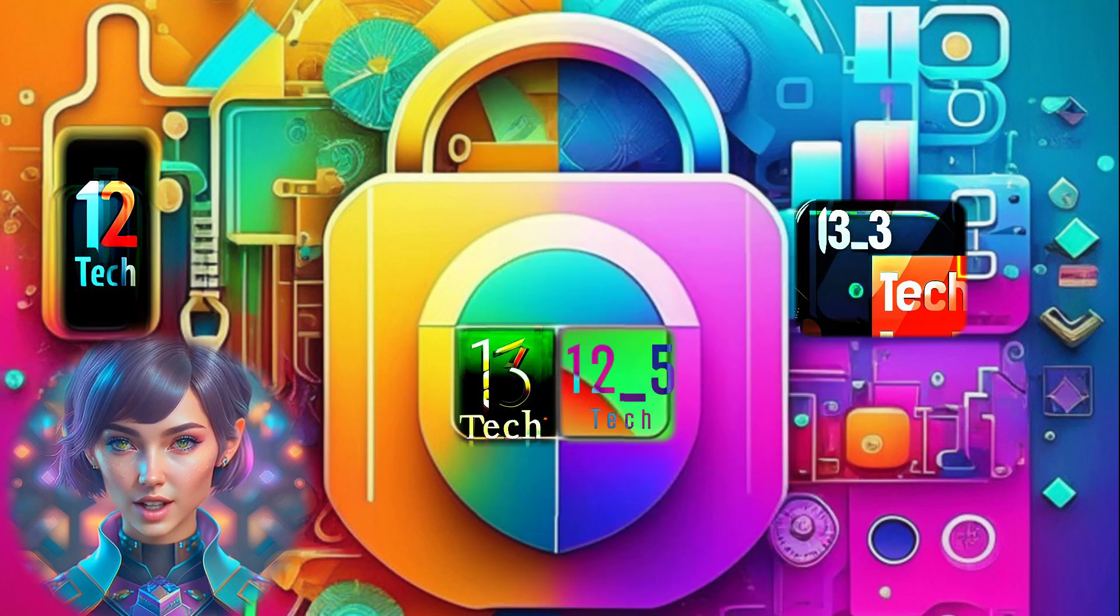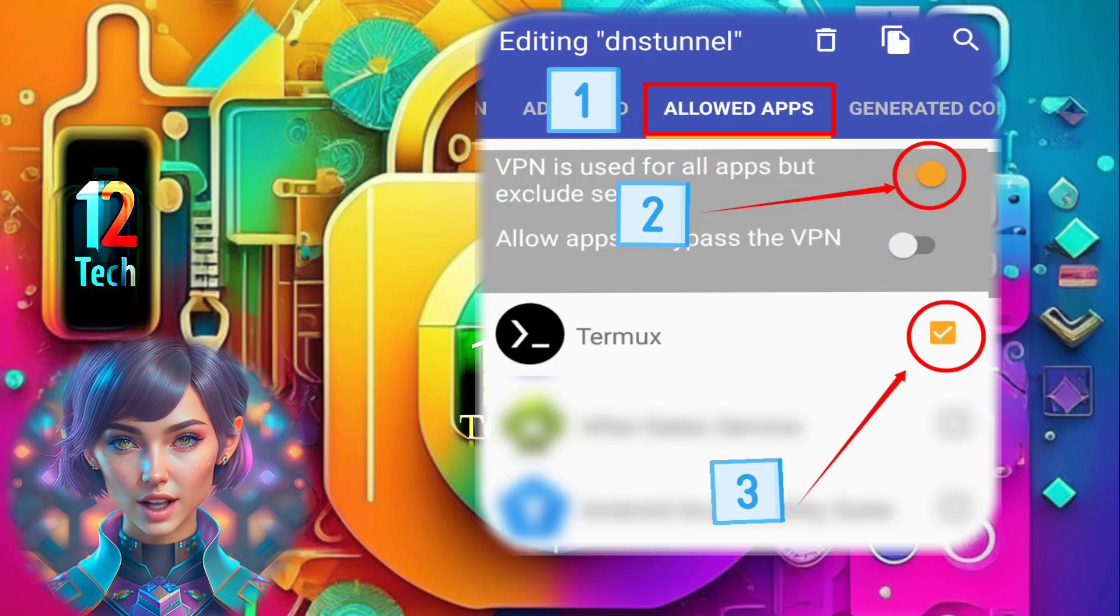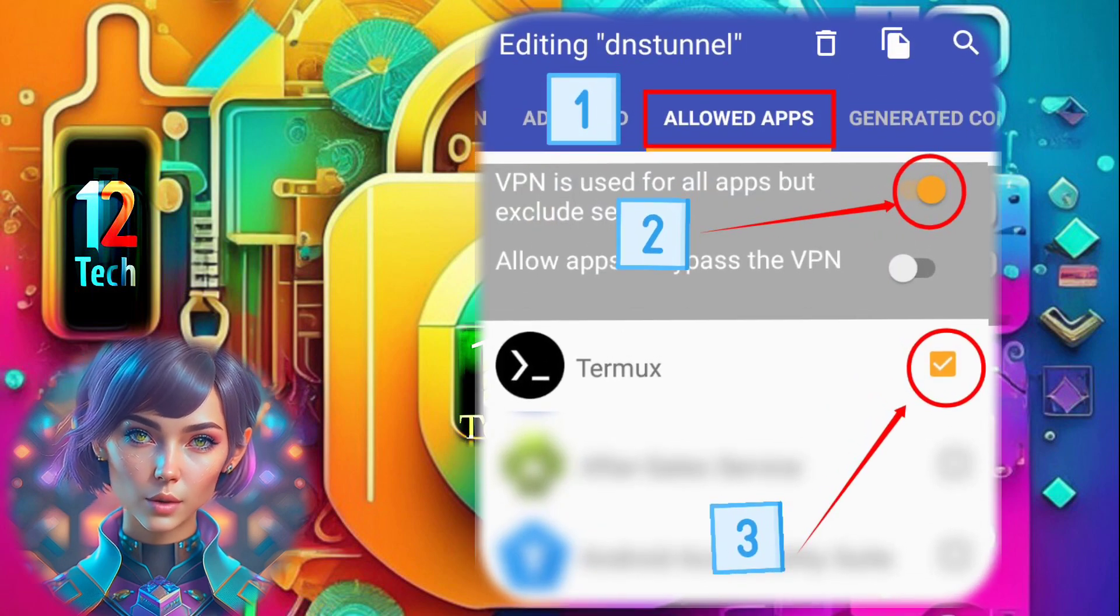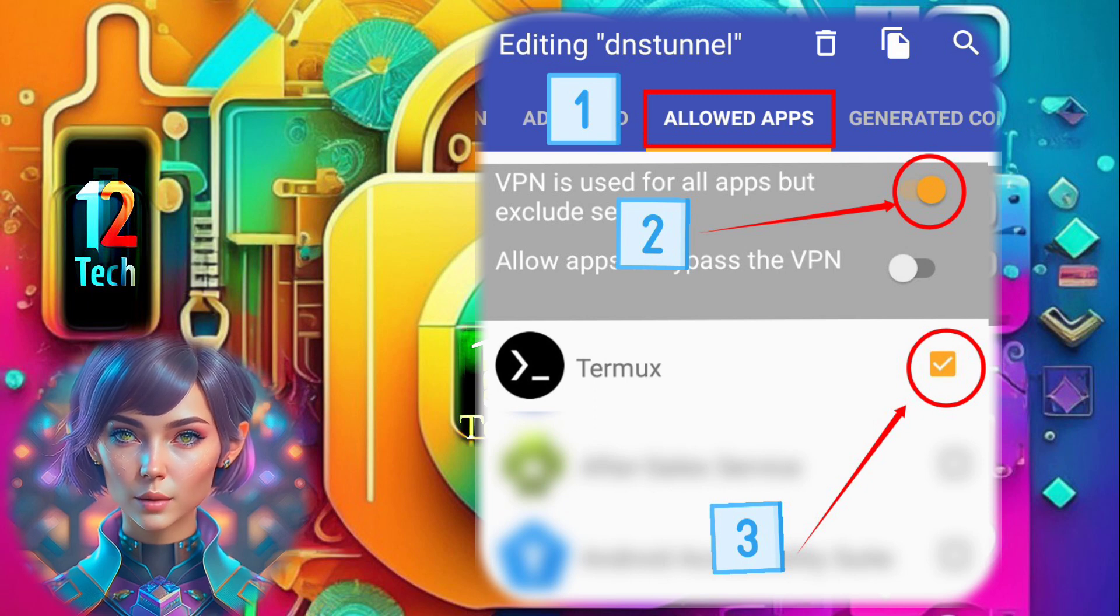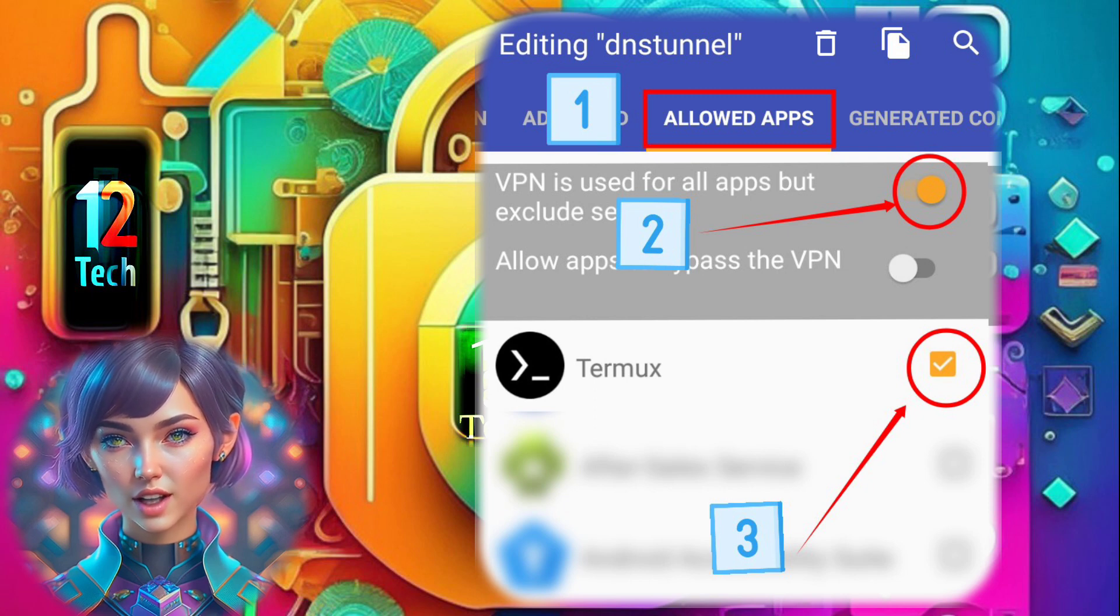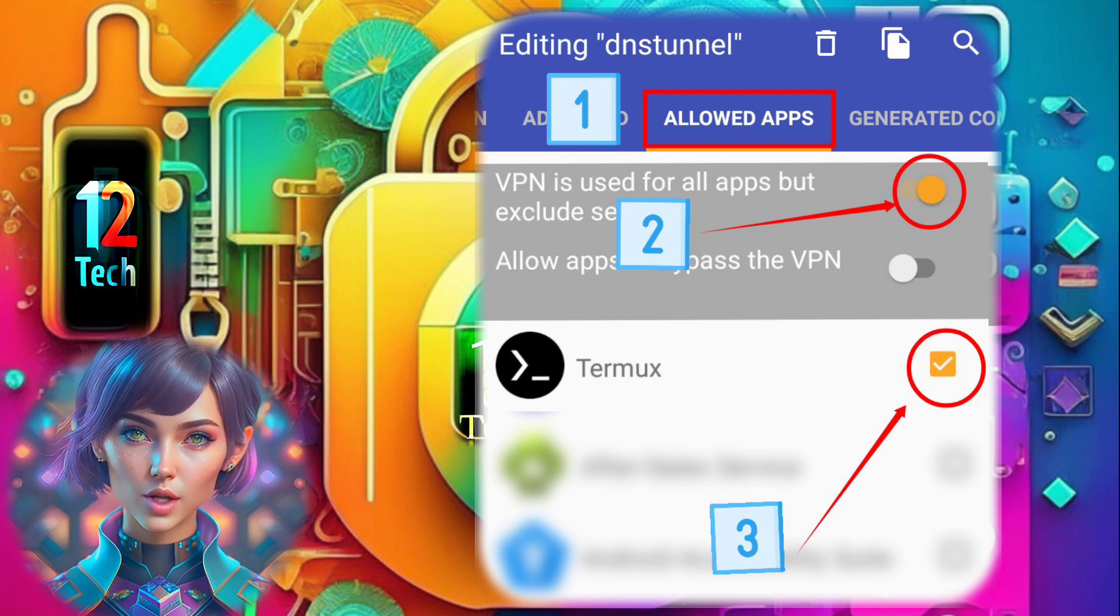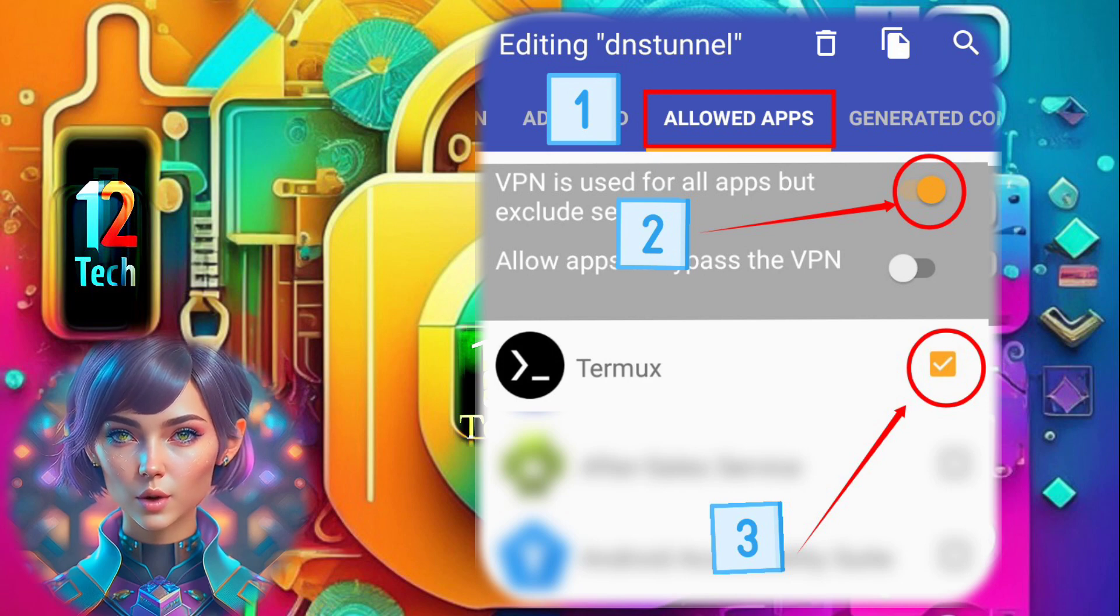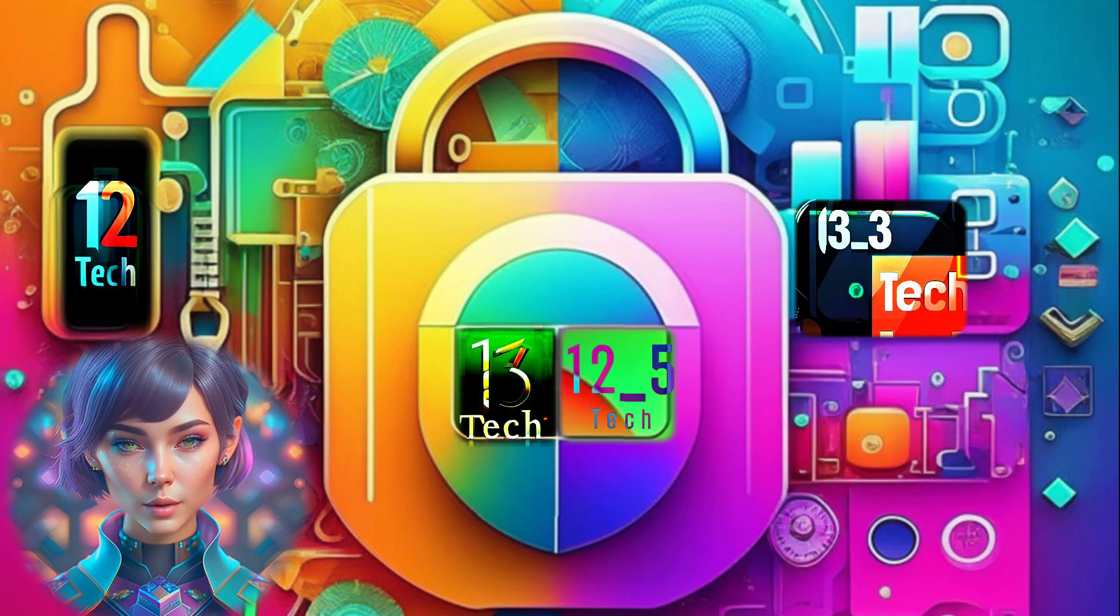Step 11. Now, let's move on to the allowed app label. Enable the excluding app settings to use the VPN. For that, check the box next to the Termux app to exclude it from using the VPN.